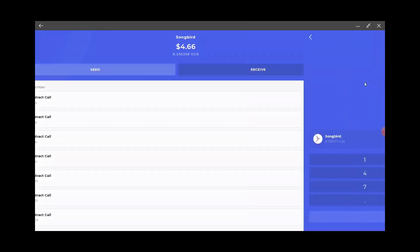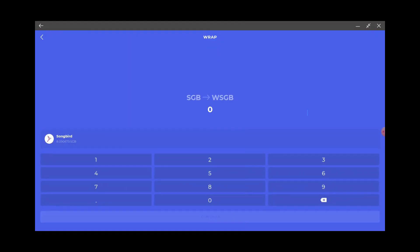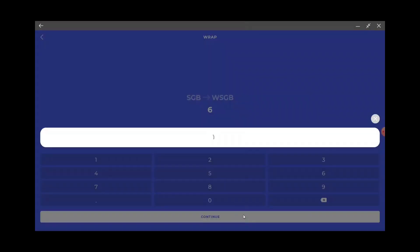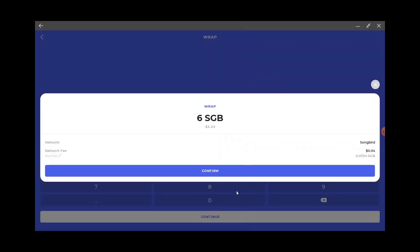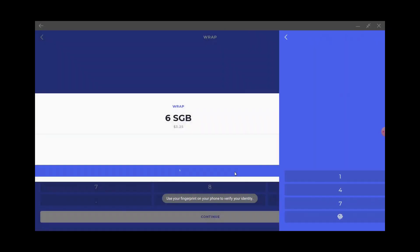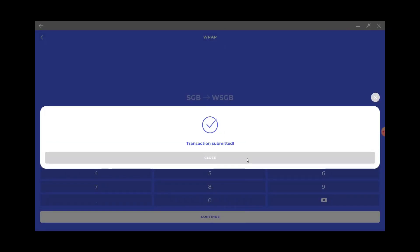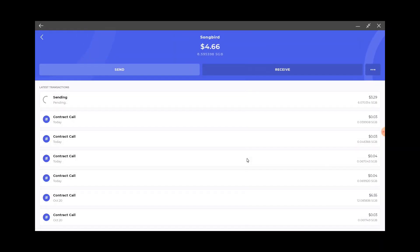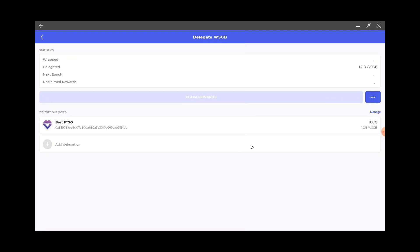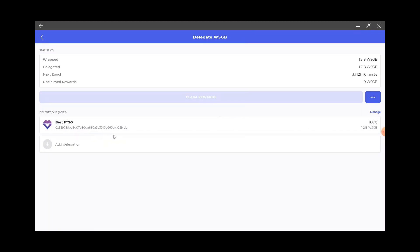I'm obviously gonna want to wrap them up so I can just get the extra couple added to it. I always leave a couple behind just because of gas fees. I'm gonna wrap six of them. These will automatically delegate to where my coins are delegated to, which is nice. You don't have to redo that. There we go, six got added. Now I get the Best FTSO 100%.